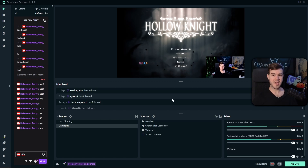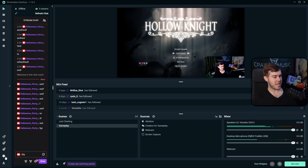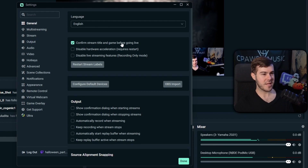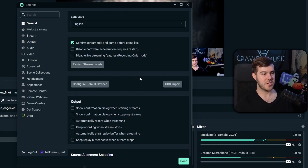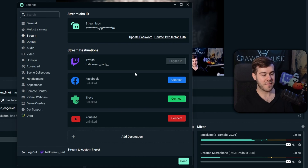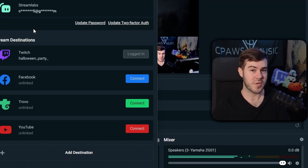Now that our visuals are set up, let's go to the settings. Click the cogwheel in the bottom left corner. In the General tab, the main thing to know is to enable 'Confirm stream title and game before going live' — make sure that's checked. In the Stream tab, confirm this is set to your Streamlabs ID, which connects all your accounts. Also make sure your Twitch account is logged in and connected here, because that's what allows us to stream to Twitch.